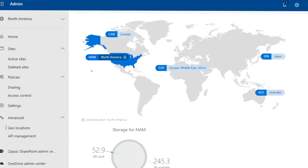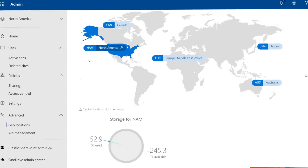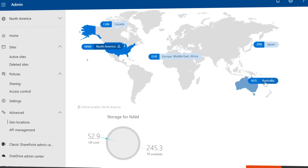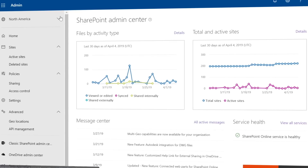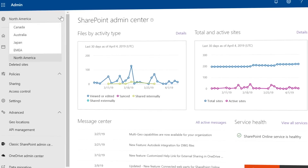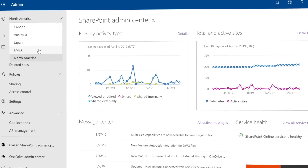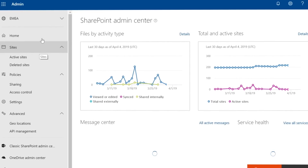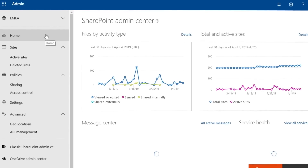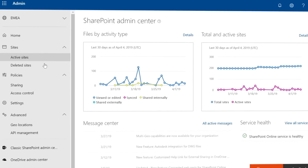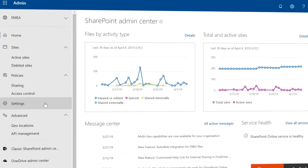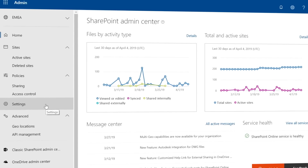For compliance officers, we give you visibility into where your data resides. And for IT, we give you extensive controls to fit your organization's specific data security and compliance needs at a global and regional level.